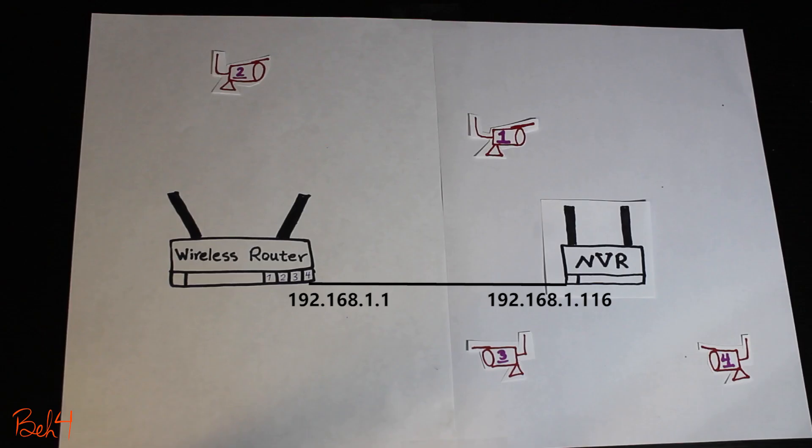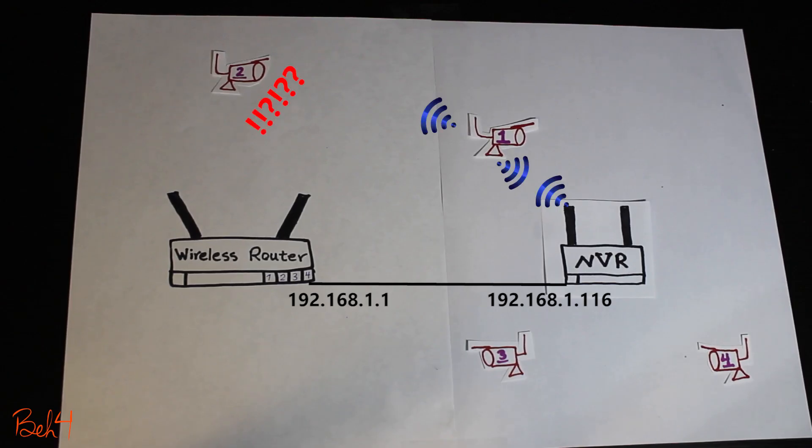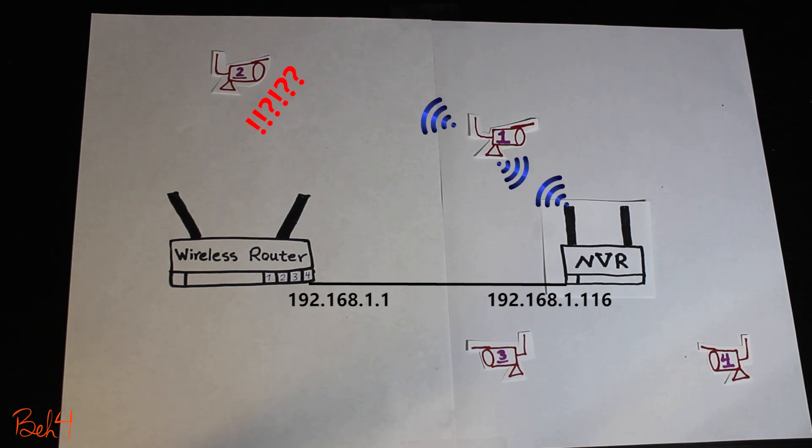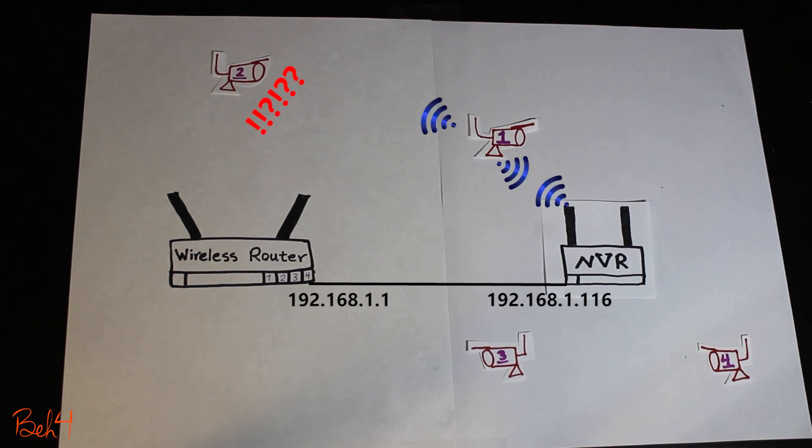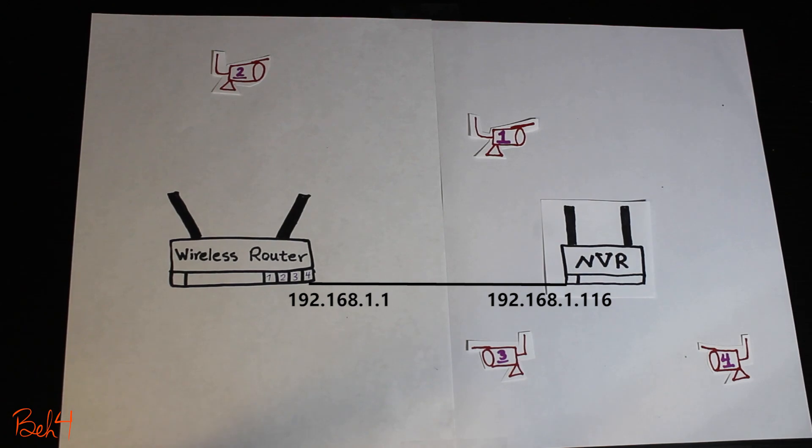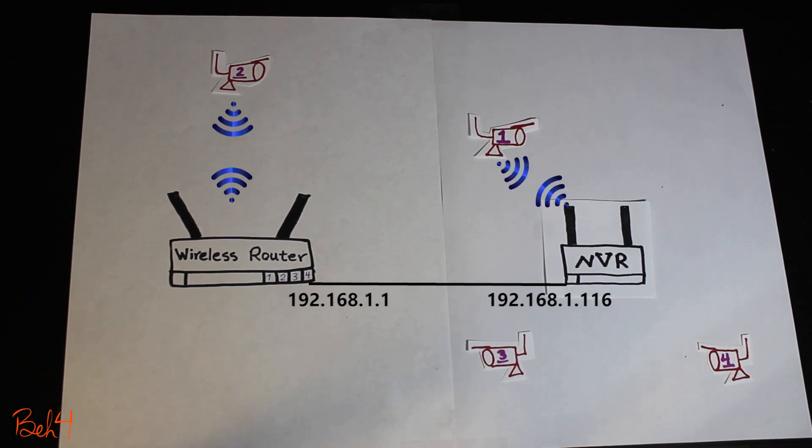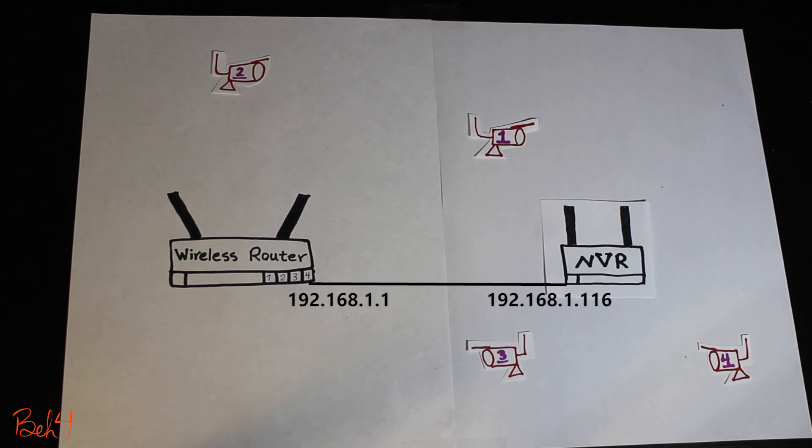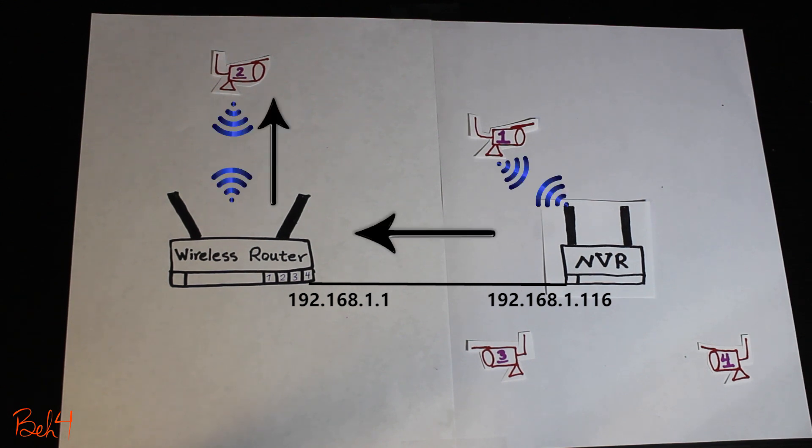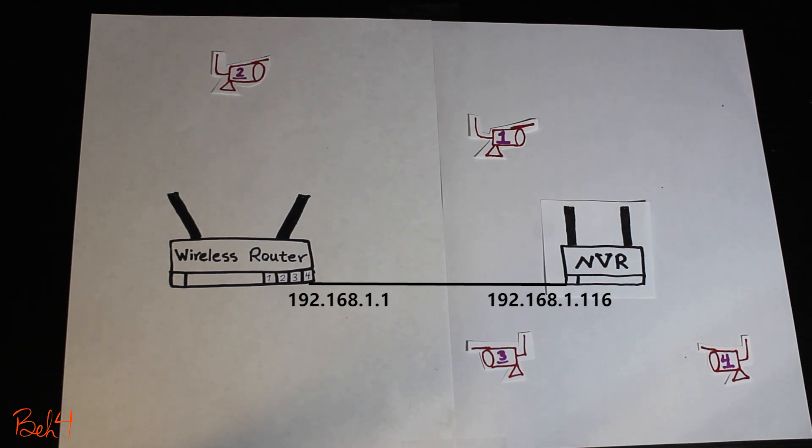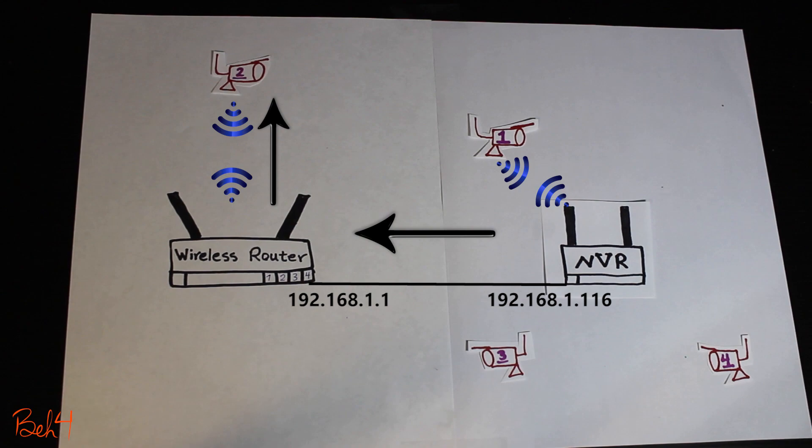In this example though, using the camera 1 as a repeater is not gonna work. Because camera 2 is just too far from either the camera 1 or the NVR. So what I can do is to configure the camera 2 to connect to my wireless router instead of just directly connecting to the NVR. Then the NVR can reach the camera through the wireless router.